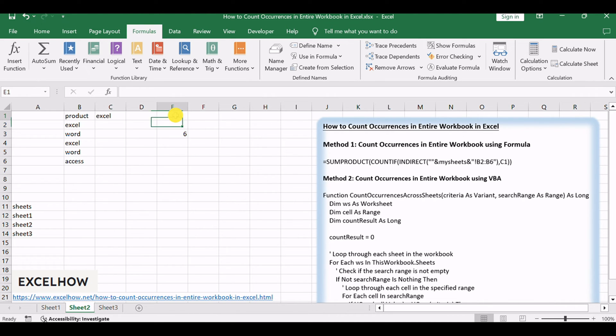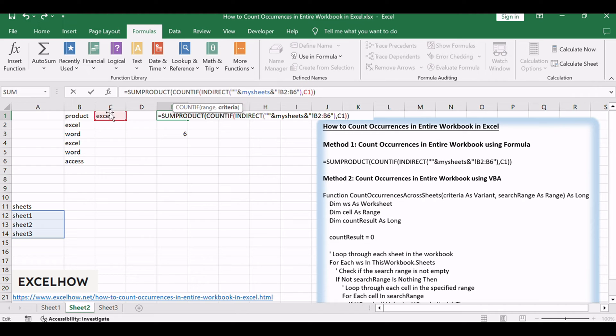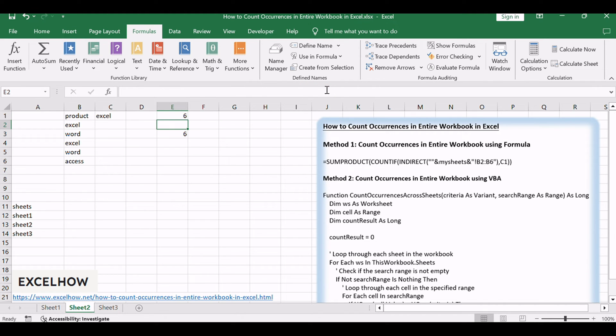In a cell, input the formula above. Replace 'mysheets' with the range of sheet names and adjust 'range' and 'criteria' accordingly. Press Enter, and witness the formula tallying occurrences across the entire workbook.